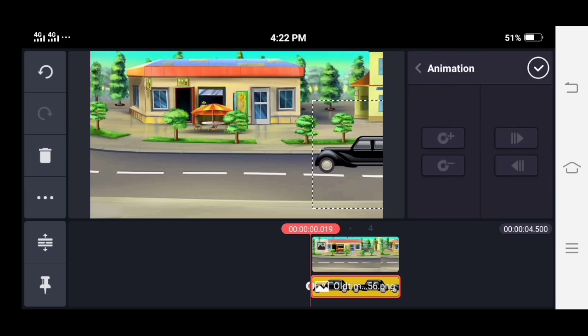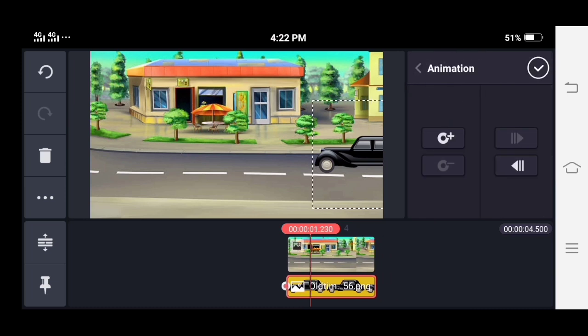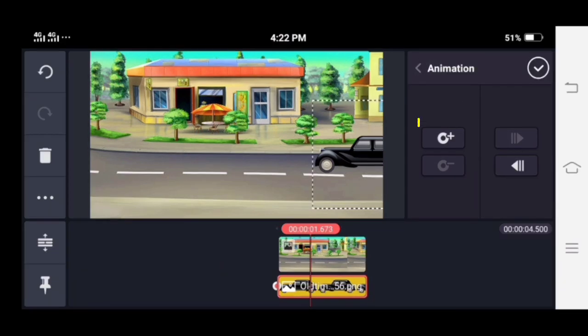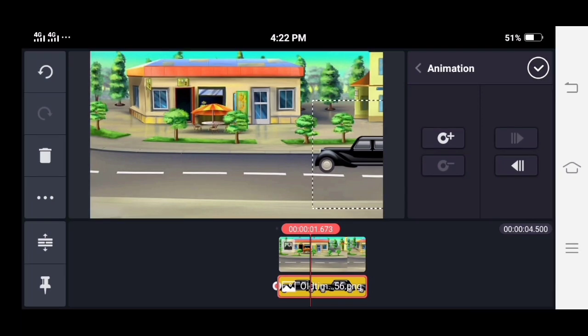Move the playhead where you want to create a keyframe and tap the add keyframe in the options panel.